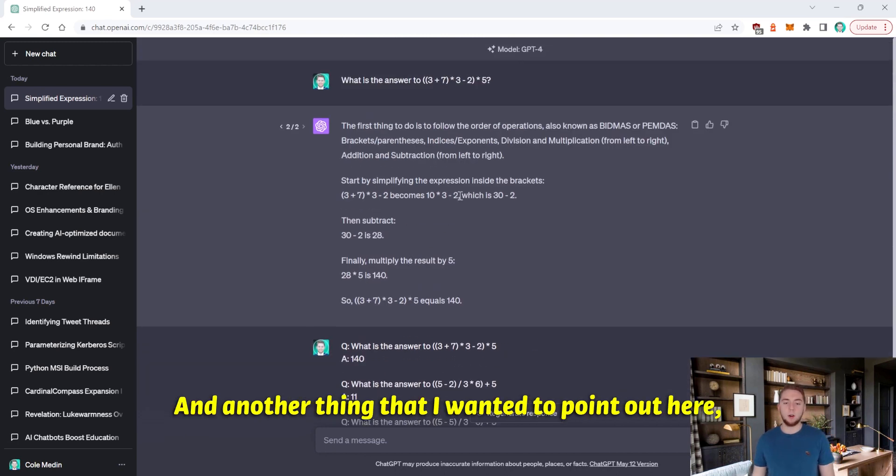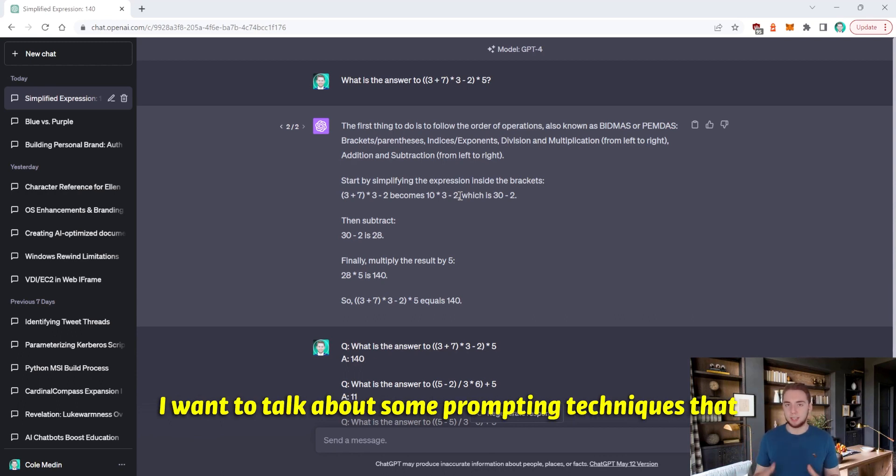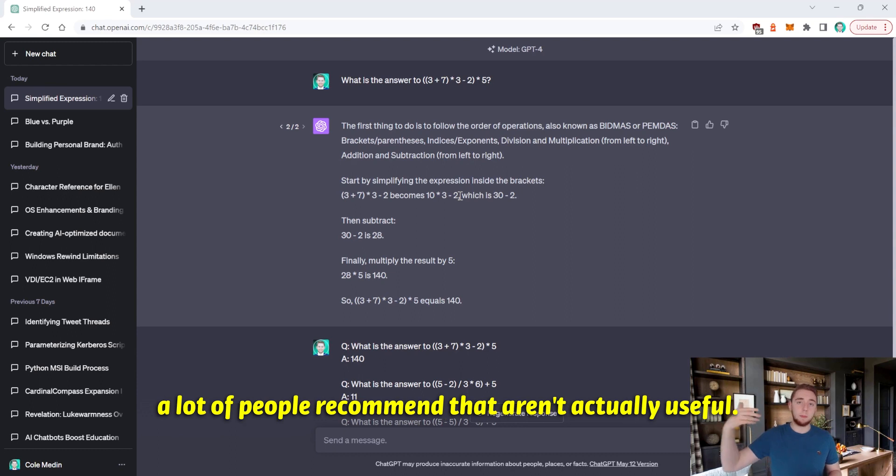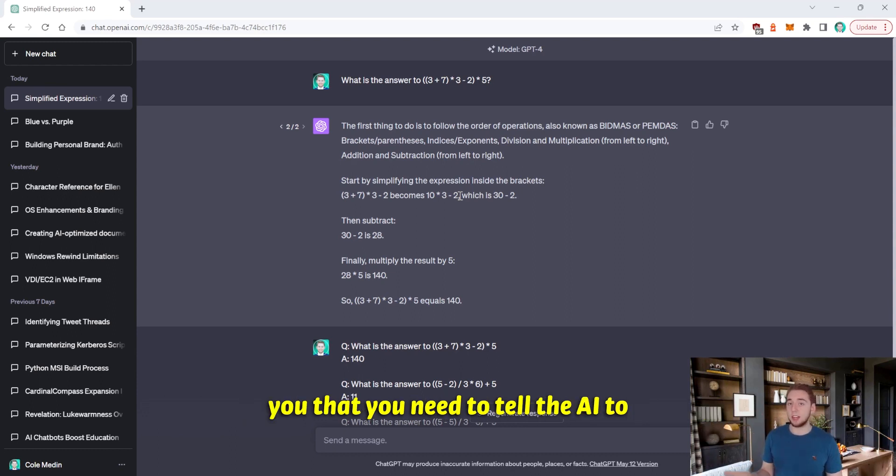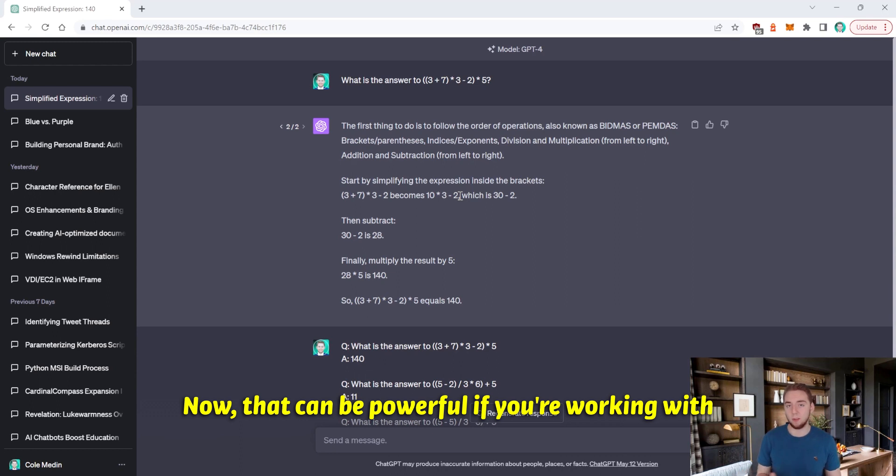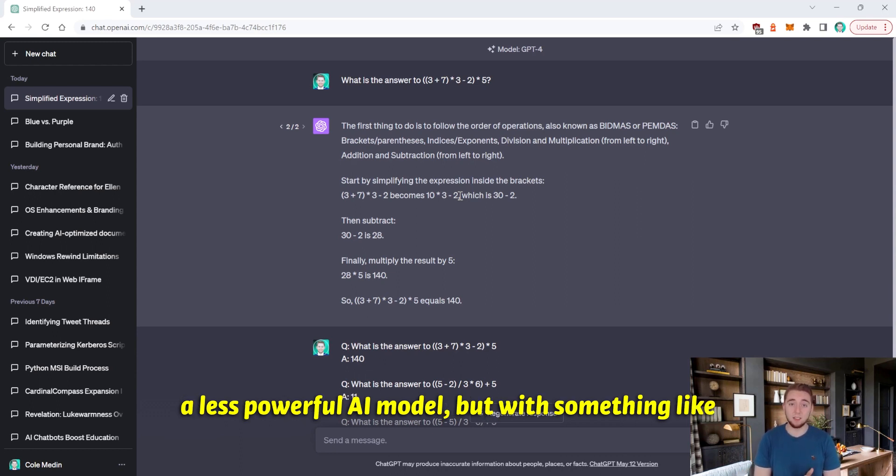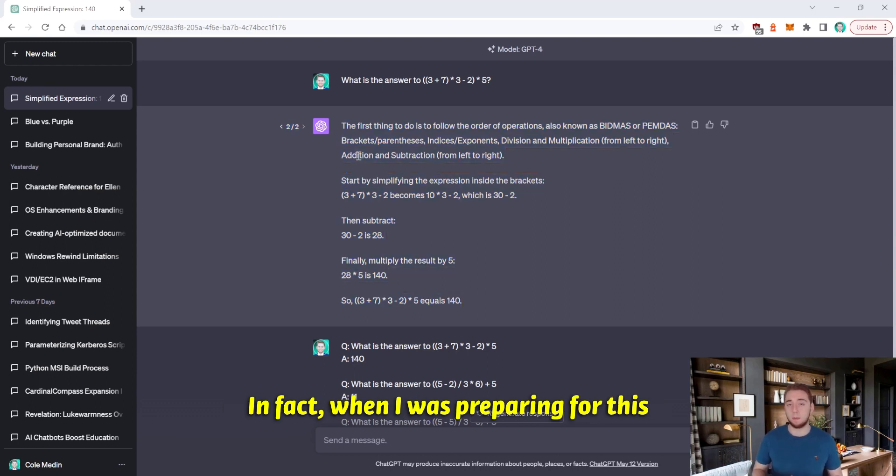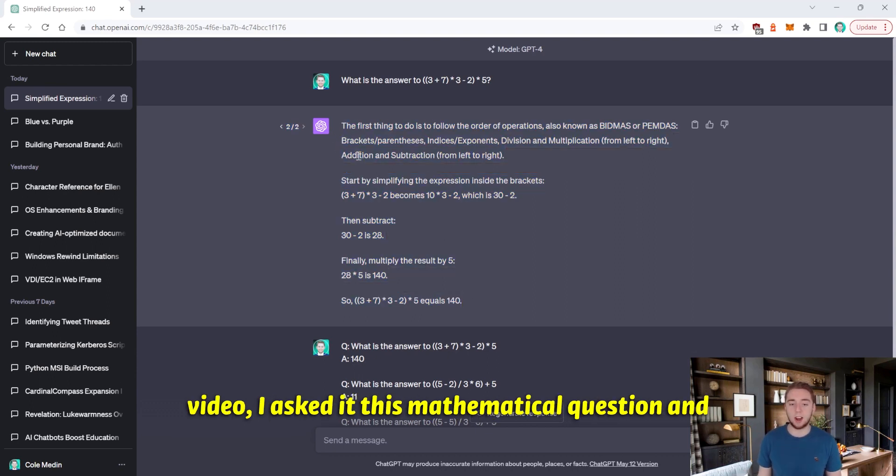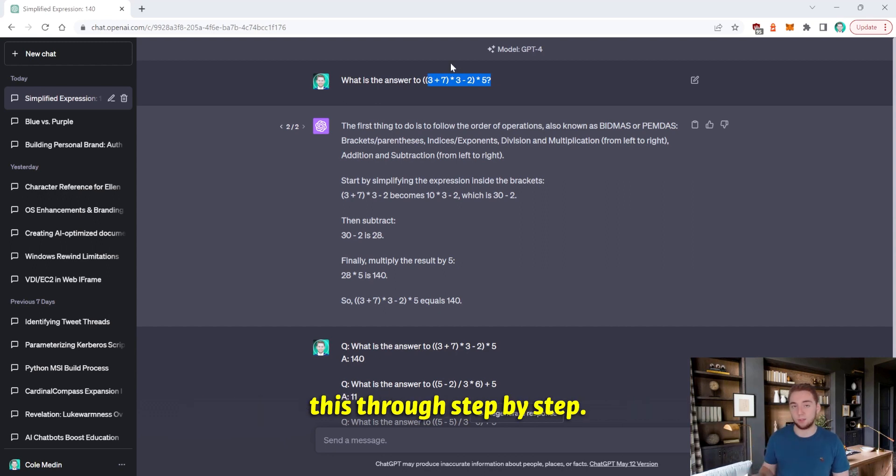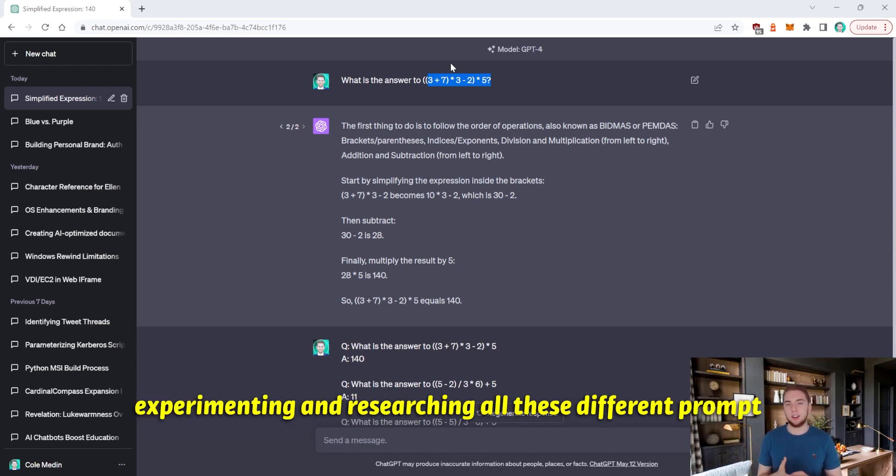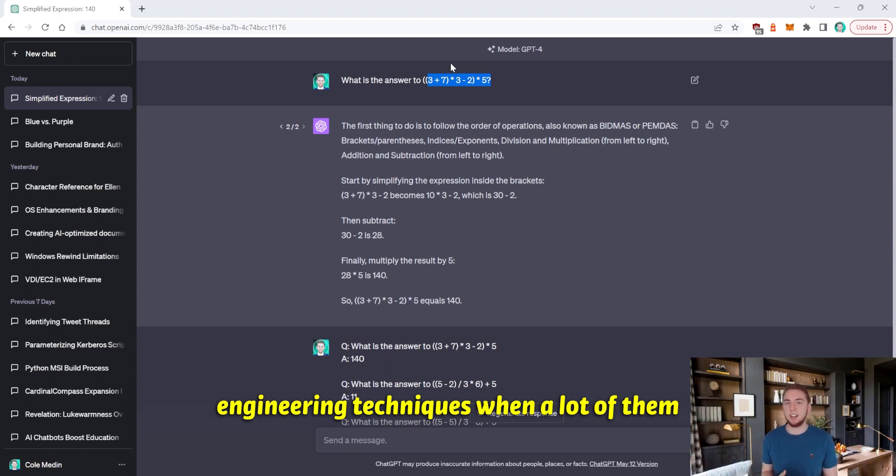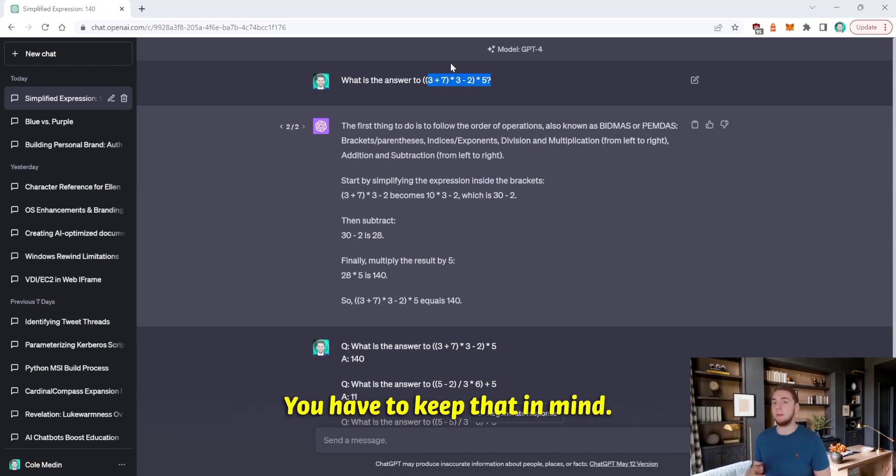And another thing that I wanted to point out here, I've kind of covered my main three points here, I want to talk about some prompting techniques that a lot of people recommend that aren't actually useful. The first one, a lot of times people tell you that you need to tell the AI to think through their answers step by step. Now that can be powerful if you're working with a less powerful AI model. But with something like GPT-4, it already does that really well. In fact, when I was preparing for this video, I asked this mathematical question, and it literally started the response with let's think this through step by step. So it already knows to do that. You don't have to waste your time experimenting and researching all these different prompt engineering techniques when a lot of them don't actually make the answer better.